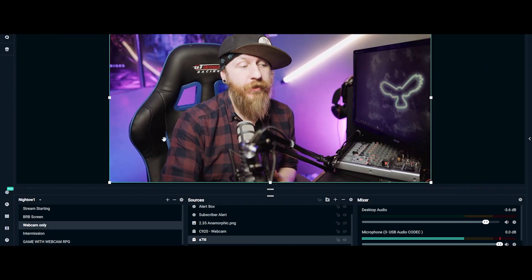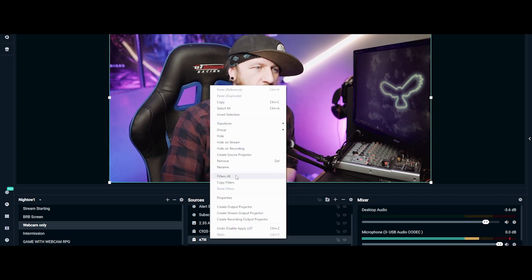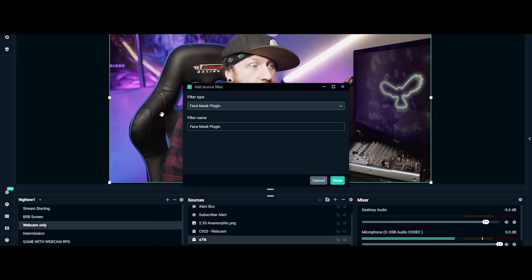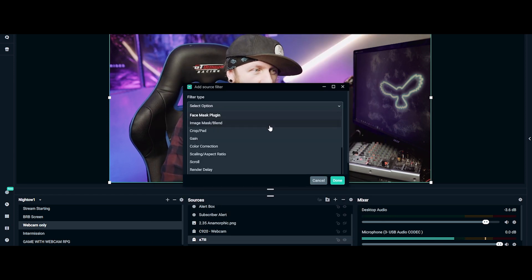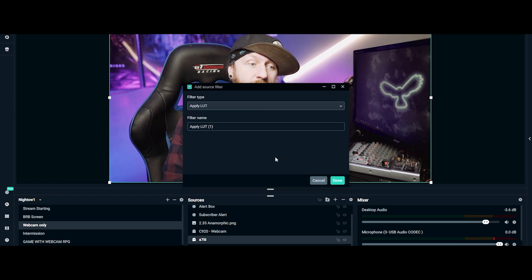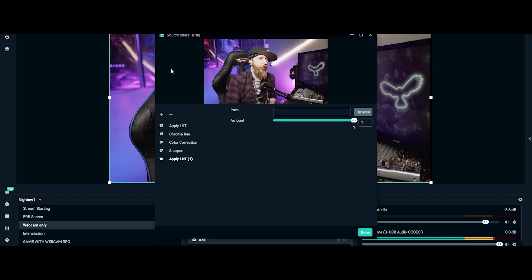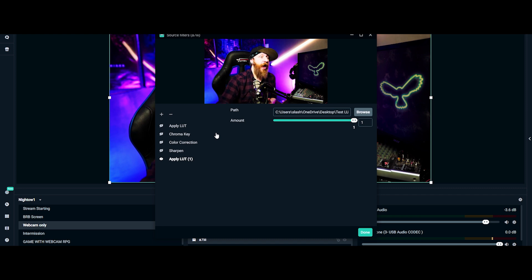To add this look in OBS or Streamlabs OBS, open the program, go down to your camera source — I'm using the a7 III again — open Filters, press the little plus button, open the dropdown menu, scroll down until you find 'Apply LUT,' click that, name it however you like, press Done, then press Browse and find where you saved the LUT. Select it and click Open.